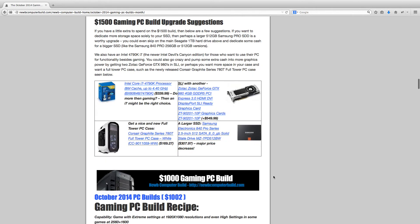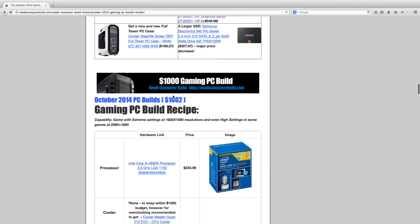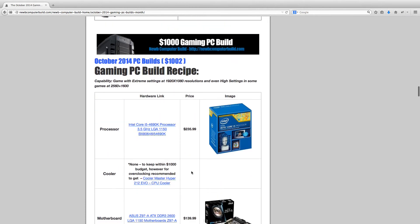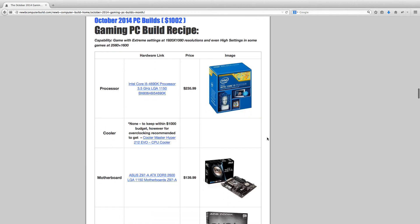Now for the $1,000 build for $1,002, so almost on par with the budget. We have, like the $1,500 build, the Intel Core i5-4690K processor, $235.99. I do not include another cooler for this build, only to stay within budget. It is $1,002 as it is currently, but to overclock the Intel 4690K, I do suggest getting another cooler such as the one in the $1,500 build, the Cooler Master Hyper 212 Evo, which is around $30. So when you have that, or if you don't want to spend that now, it is recommended to get that eventually.